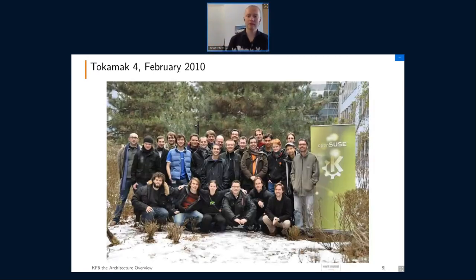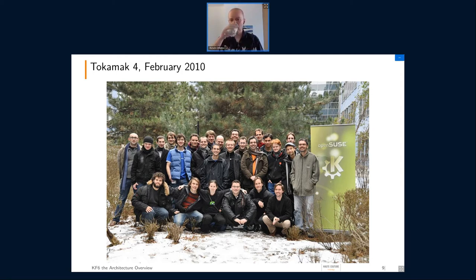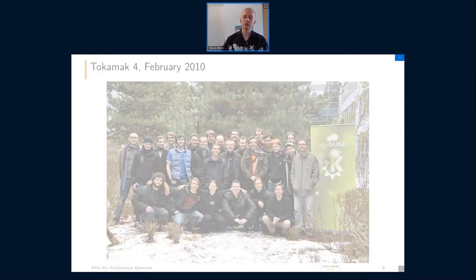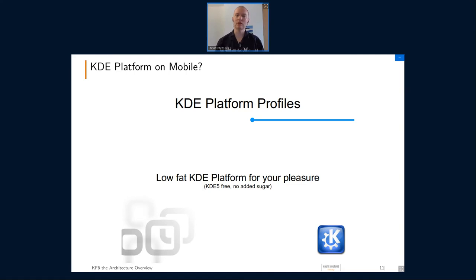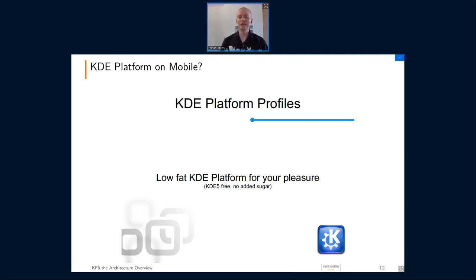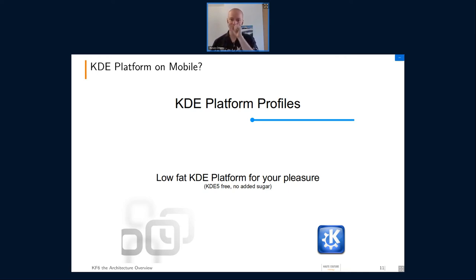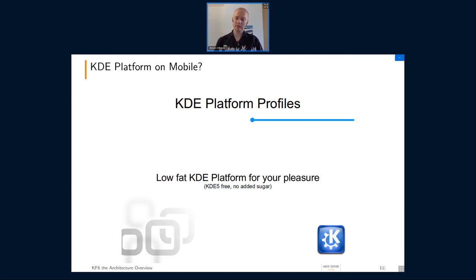Back in 2010 there was one of the Plasma meetings — one of those called Tokamaks — and during Tokamak 4 in the snow there were discussions around this, where someone basically took an axe and decided to do something about the problem. That led to a presentation named 'KDE Platform Profiles: Low-Fat KDE Platform for Your Pleasure,' and in parentheses there was 'KDE 5 Free, No Added Sugar' — so that was even before we really considered going to Qt5 and coming up with KDE Frameworks. Already back then there were discussions about how to do better regarding dependencies and the idea of platform profiles.